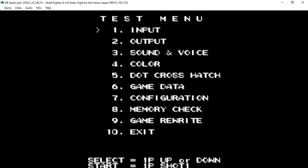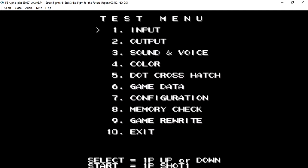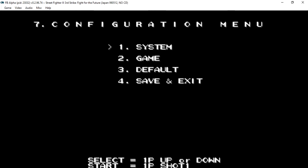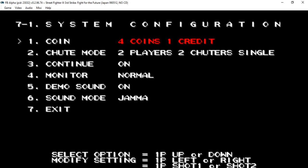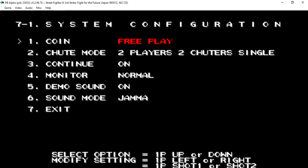So then you go to settings, which should be F2 if you're playing on a keyboard. Then you go to Configuration. System. Then you do it until you see Coins 1. If you don't want coins 1 you can do free play. There.